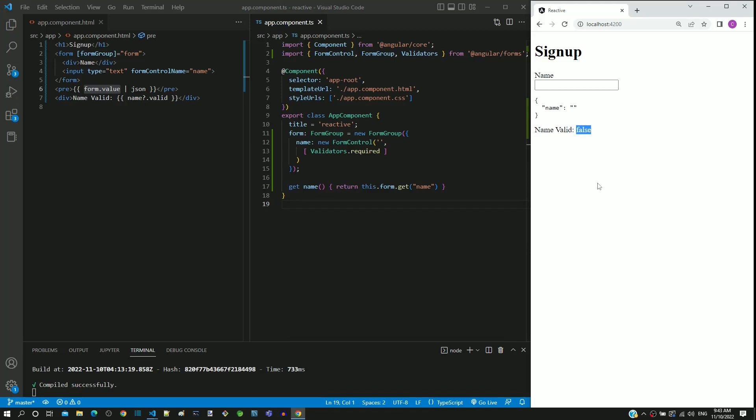In the input text element, if I type some text, we can see that it becomes true. If I clear the content, it becomes false.